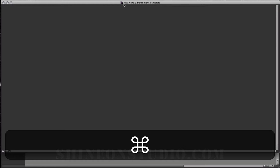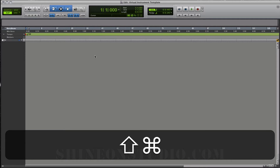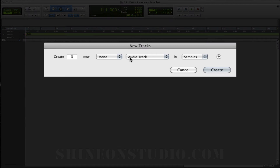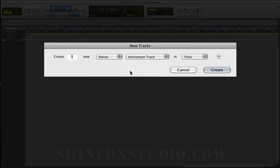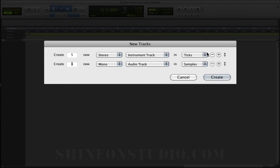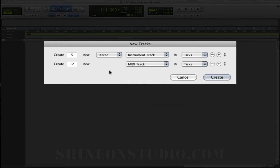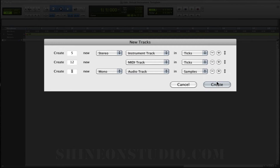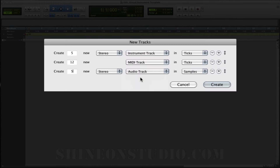We get the blank Pro Tools window here. Let's go ahead and start setting up some tracks. I'm going to hit Shift-Command-N — that's going to bring up my new tracks. Let's do five of those, and then I'm going to add 12 MIDI tracks, and then let's add five stereo auxiliary tracks.